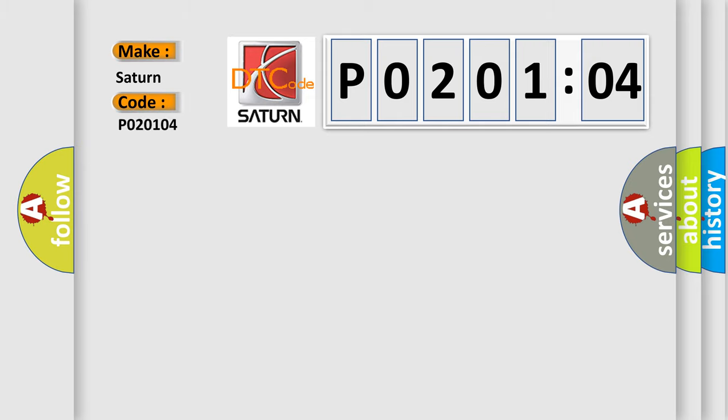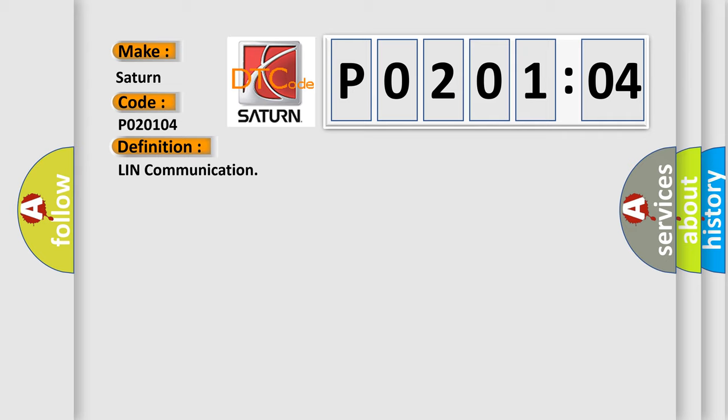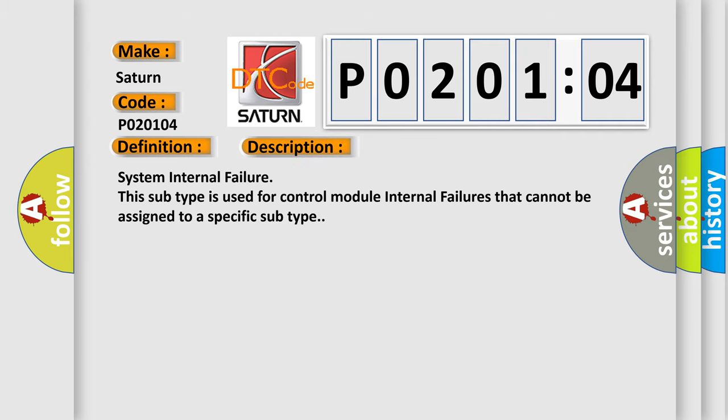The basic definition is LIN communication. And now this is a short description of this DTC code: System internal failure. This subtype is used for control module internal failures that cannot be assigned to a specific subtype.